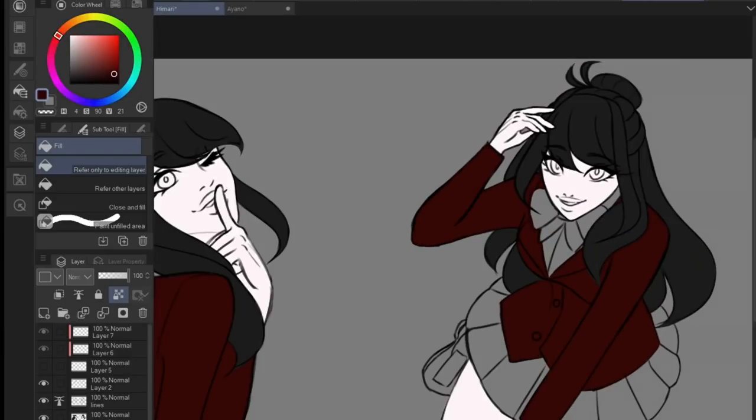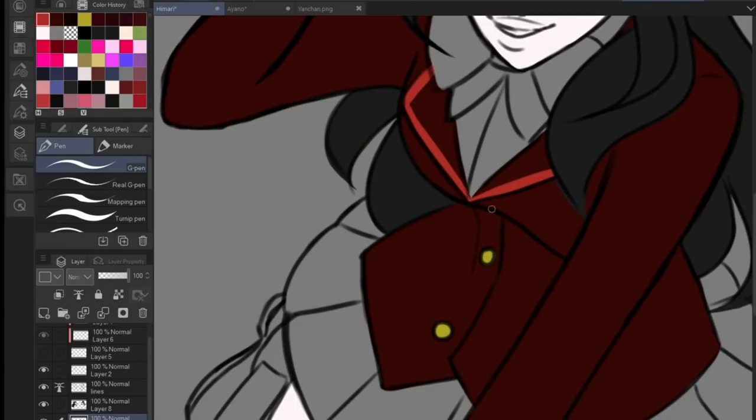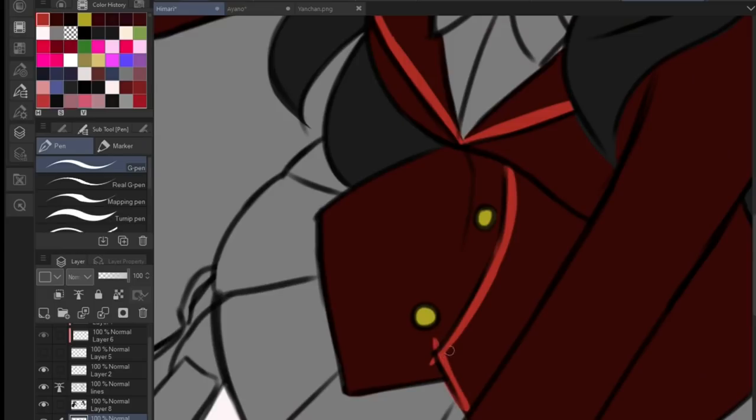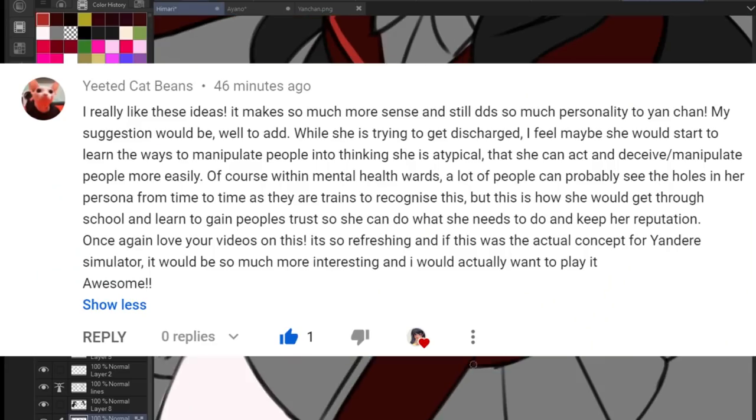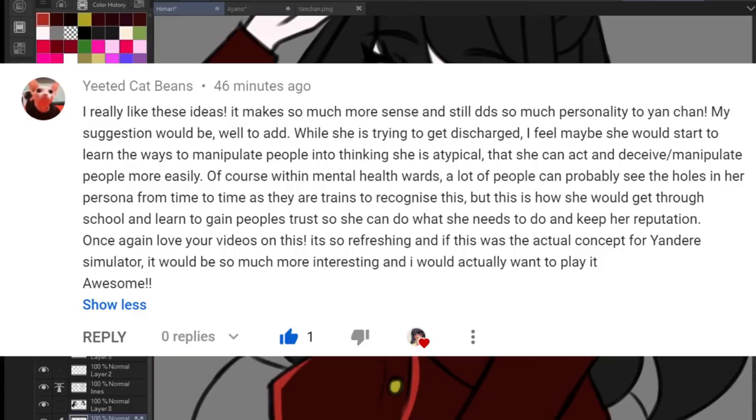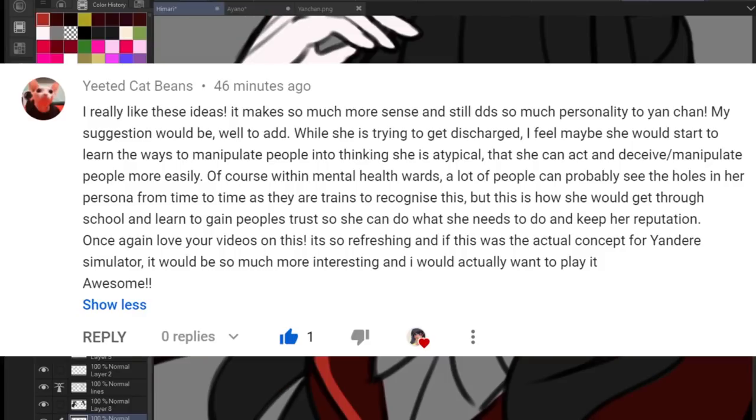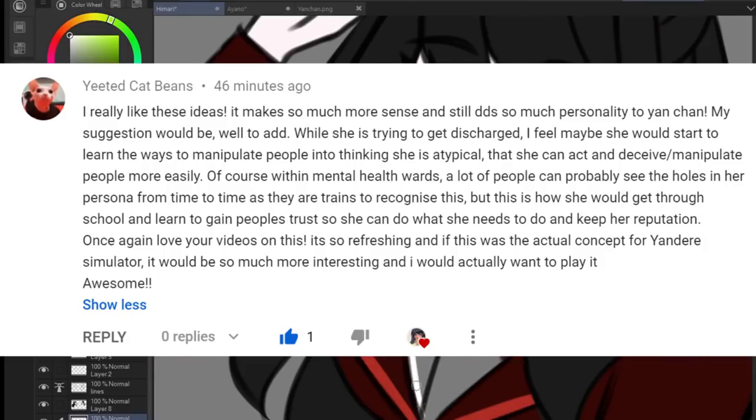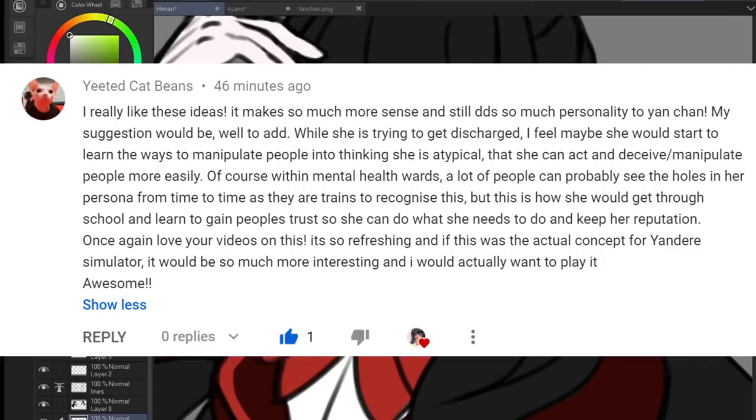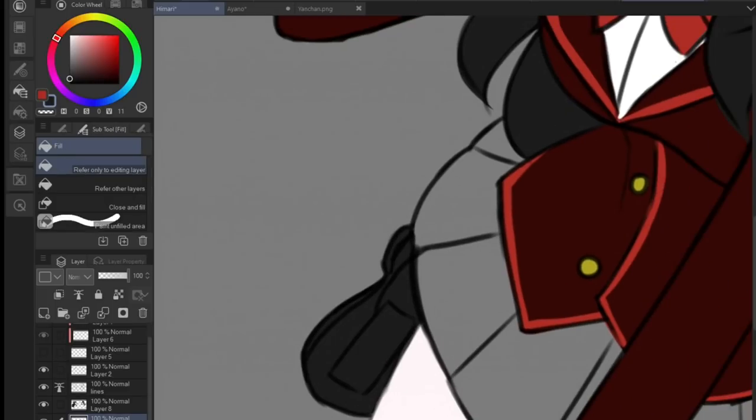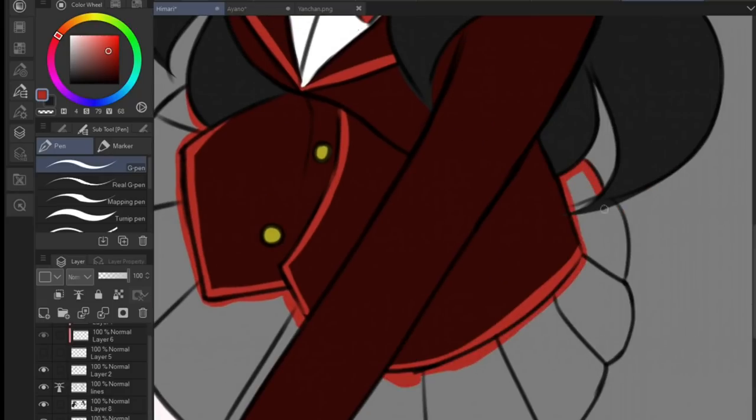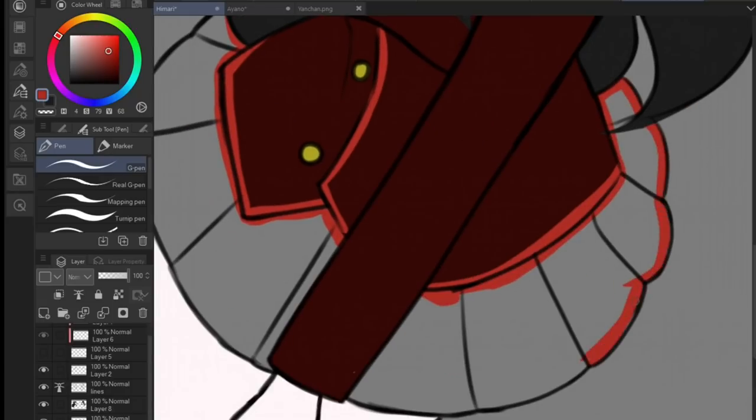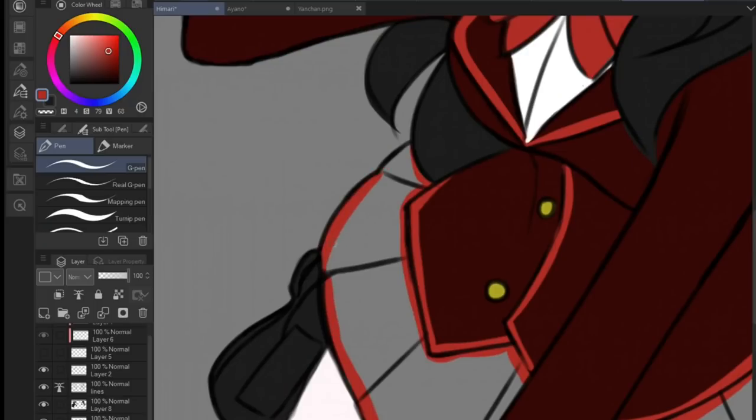For example, she could have copied the progress of someone in the psych ward that was able to leave. She could have faked a breakthrough and recovery with the doctor and gotten out. Because honestly, if she is a wanted criminal who just escaped, she's not gonna be able to enroll in school without someone noticing. And that is a very good point. If we were using my previous backstory concept, this wouldn't have been a viable option, simply because it's really hard to fake recovery.